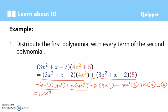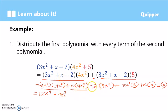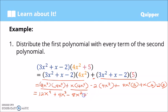Each group is separated by plus or minus signs. x times 4x²: coefficient is 4, and x to the 1 plus 2 gives x³, so that's plus 4x³. Then negative 2 times 4x²: negative times positive is negative, 2 times 4 is 8, giving negative 8x². Next, 3x² times 5: 3 times 5 is 15, so plus 15x².